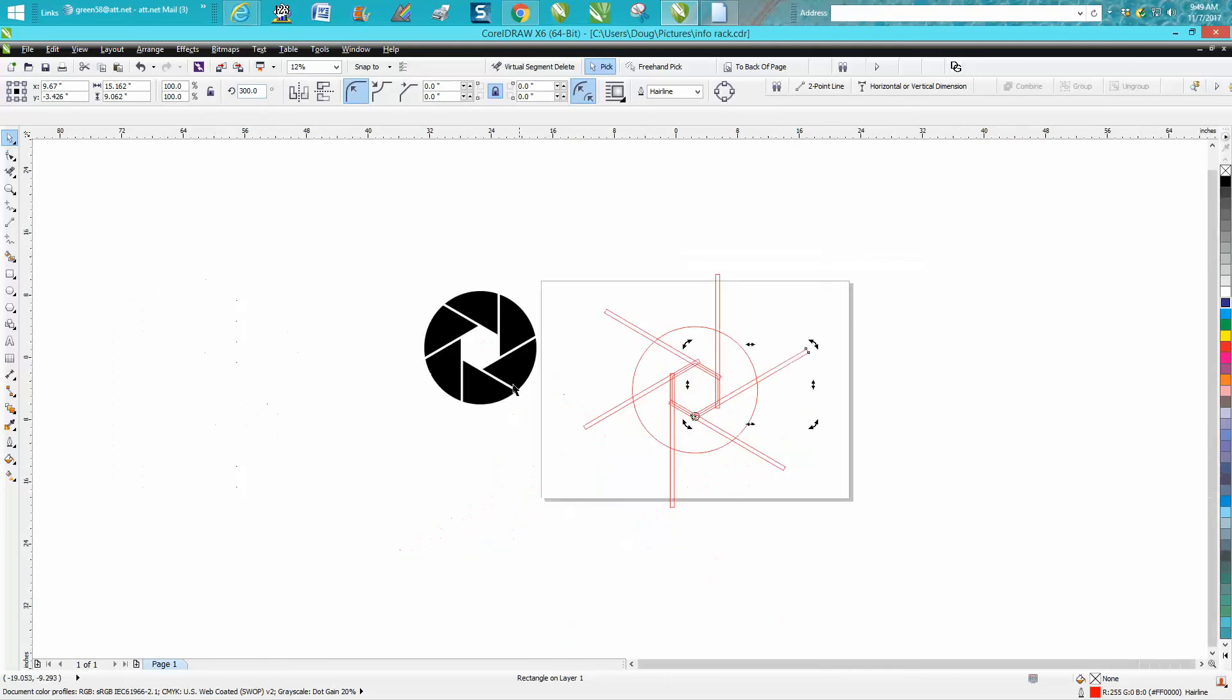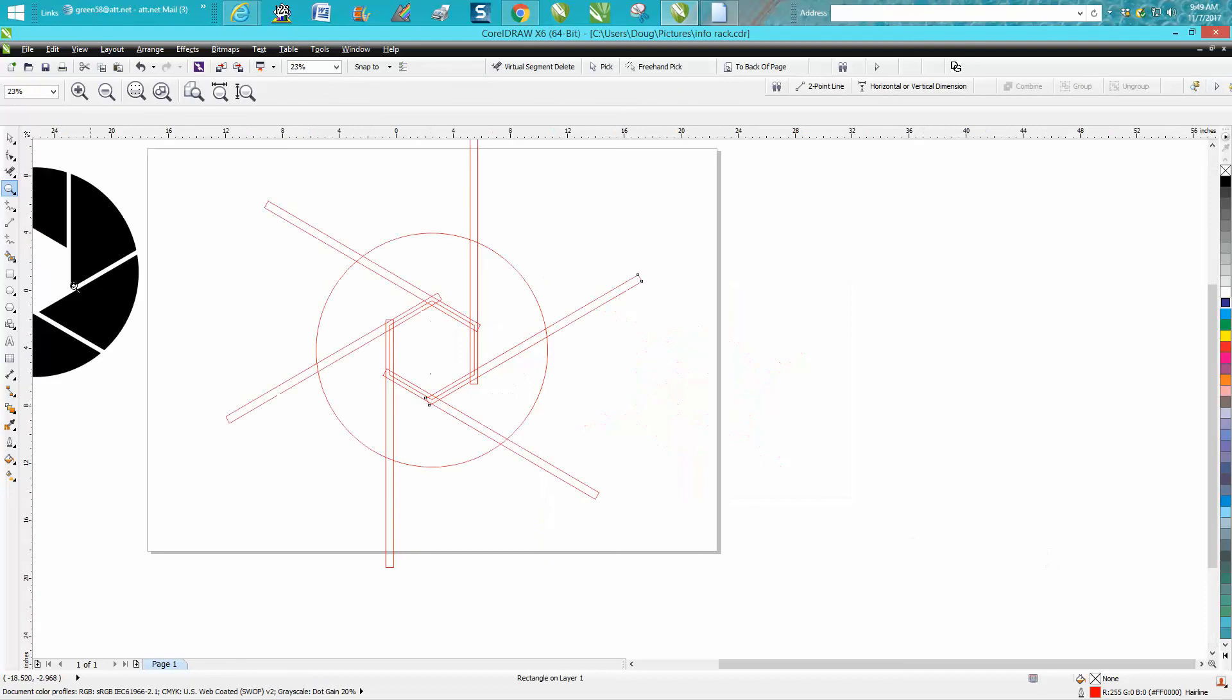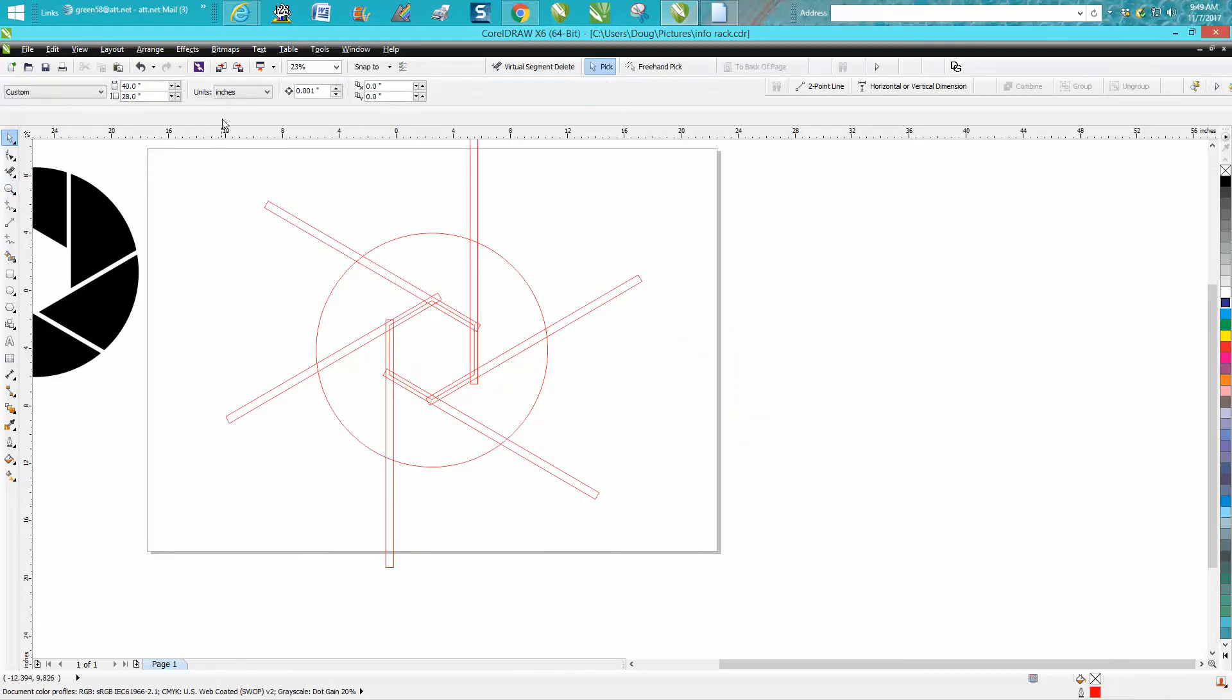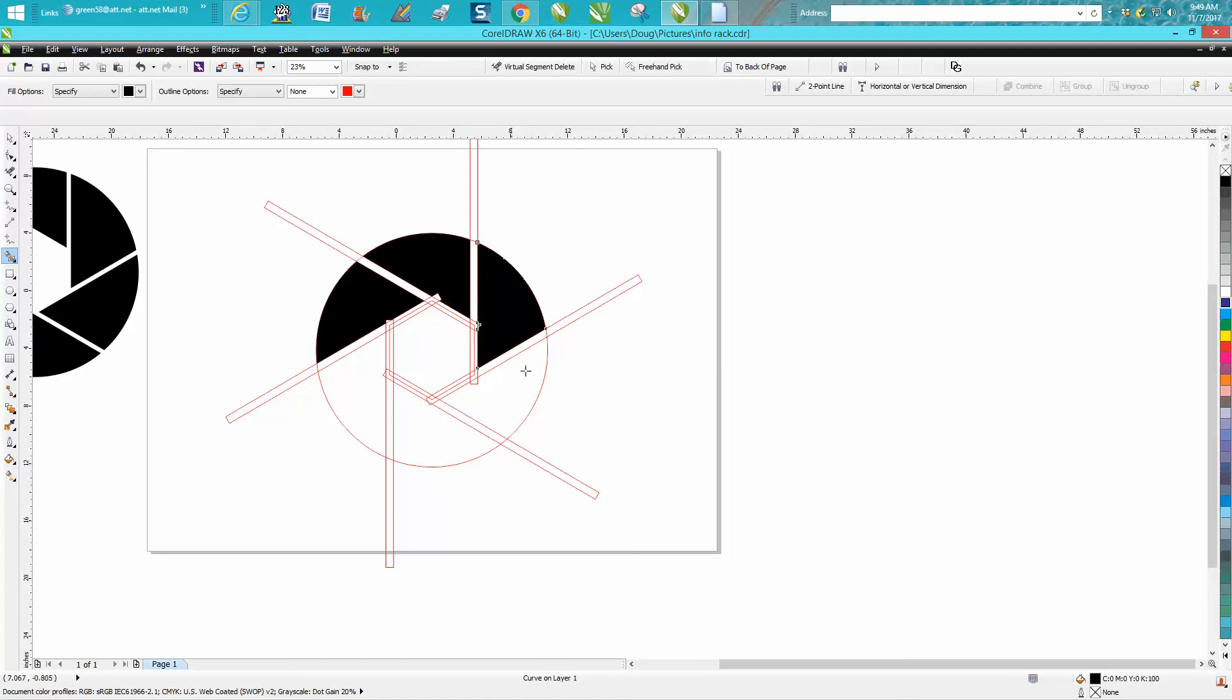Now this is why I like the smart fill tool. We're gonna set our nudge factor a little bit higher now. We're gonna set it on let's say 15 inches. I'm gonna take the smart fill tool and I'm just gonna fill these in.